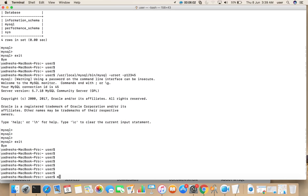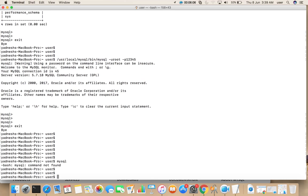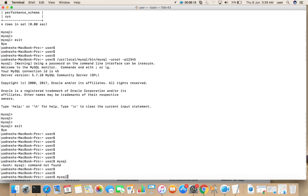So if we simply type mysql, it will not open because we need to set path variable.